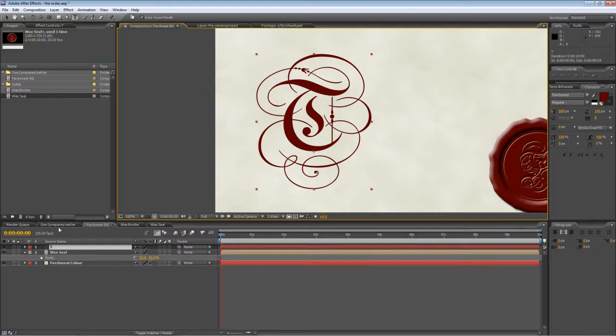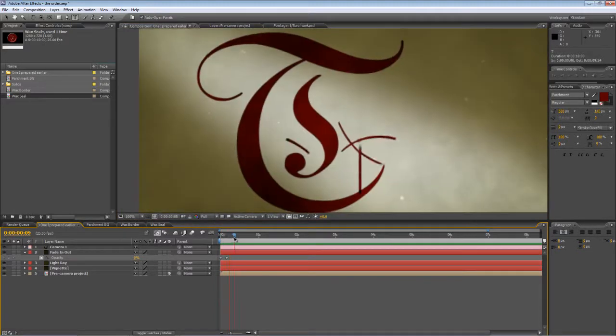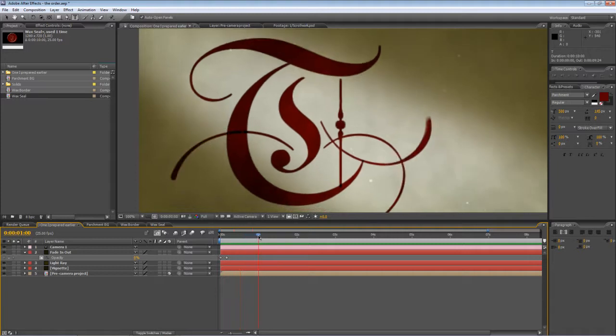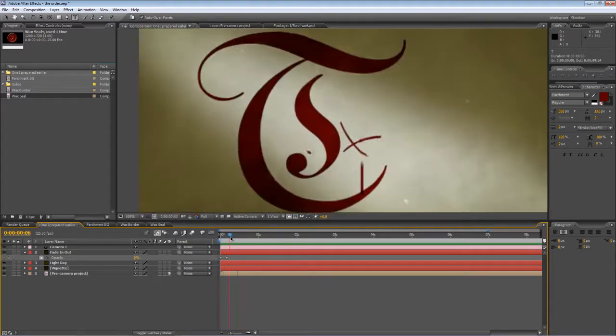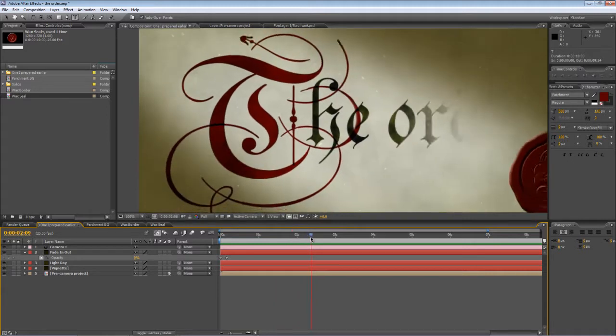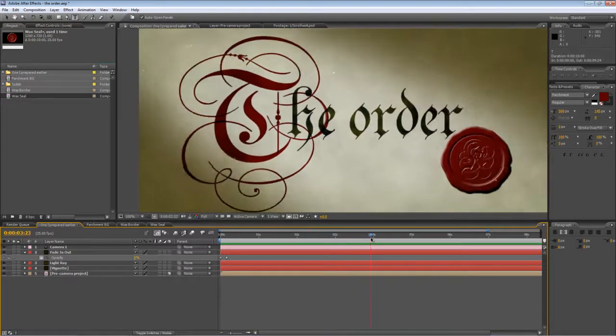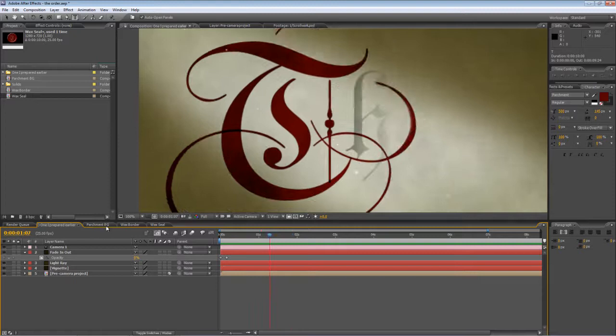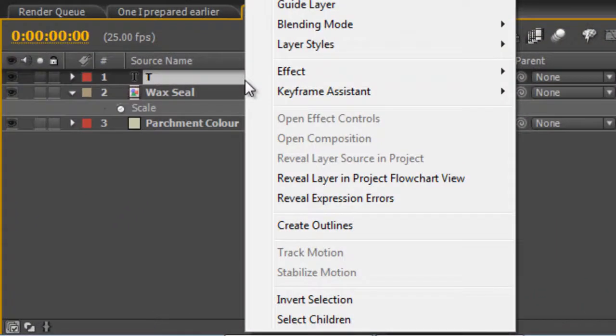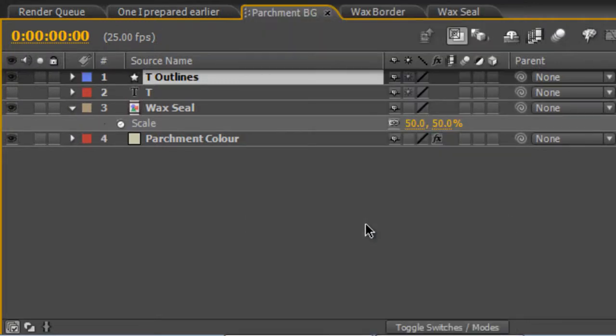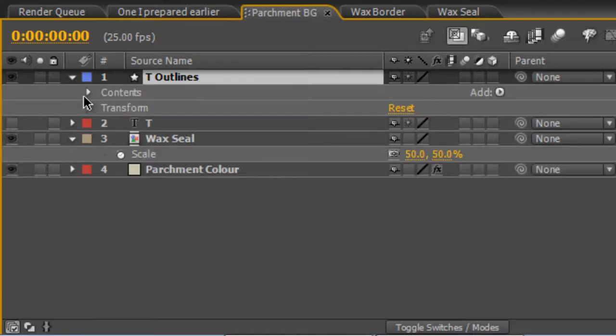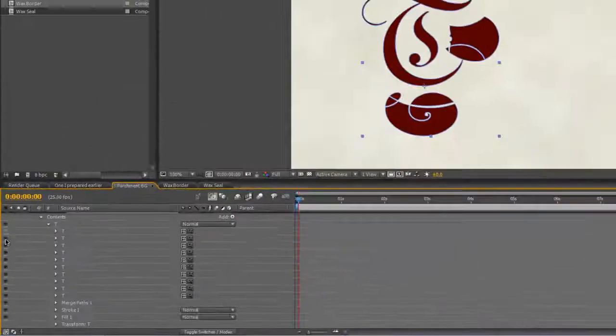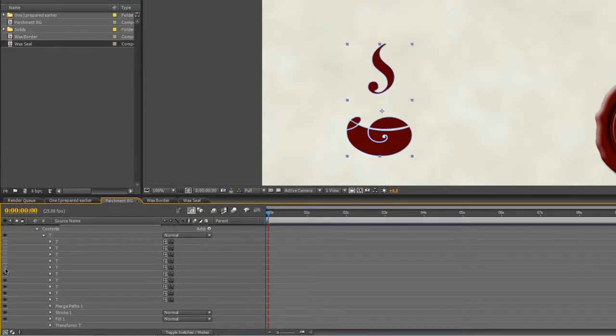Now as you can see from the original animation, there are two components. The capital T in itself is always there, it's not animated, it's just the scrollwork around it that's animated. So we need to separate the character from the scrollwork and we do that by right-clicking on the character and select create outlines. And what this does is it creates a new shape layer that has basically auto-traced all of the scrollwork and the components and created separate shape layers for all of the elements. So if I start to hide some of these, you can see what it's done.